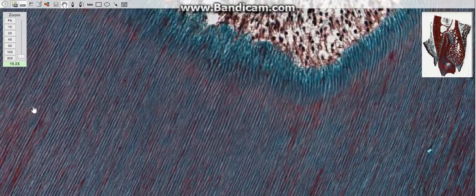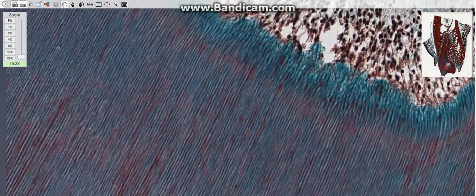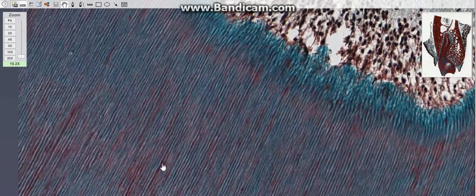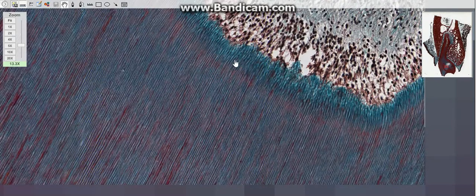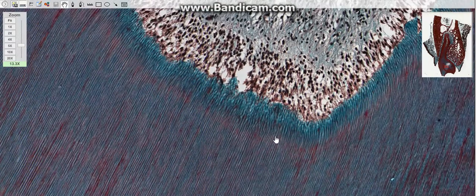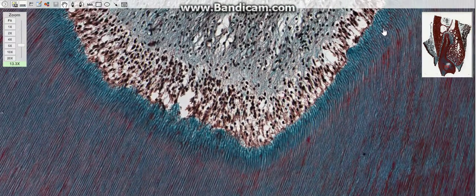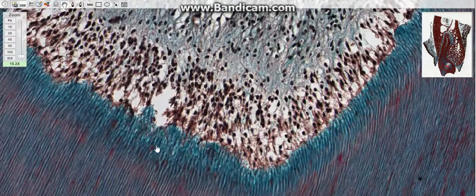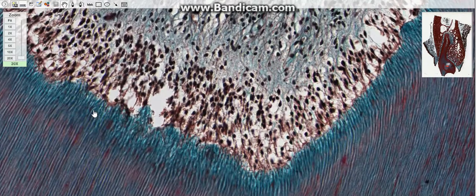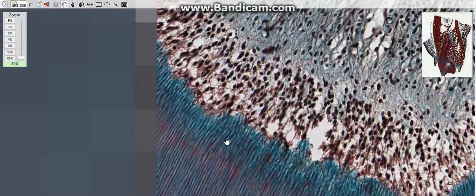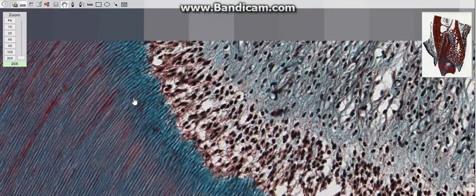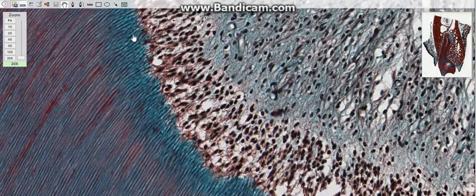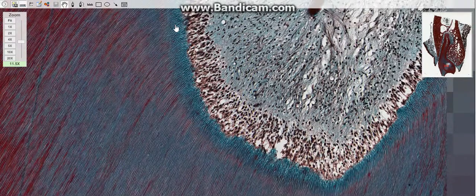Tertiary dentin, also called irregular secondary dentin or reparative dentin, is created in response to stimulus such as a carious attack. The tertiary dentin is deposited rapidly with sparse and irregular tubular pattern and some cellular inclusions known as osteodentin.